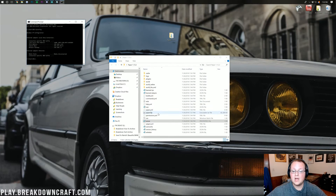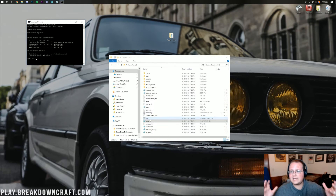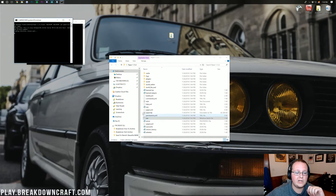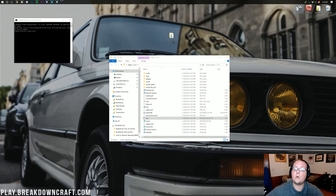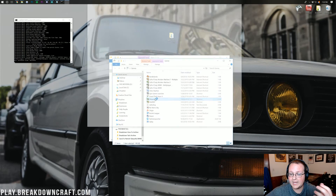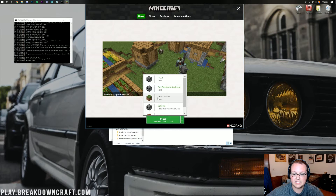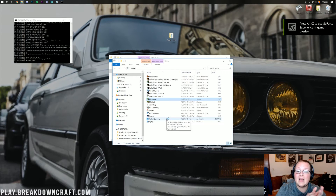Your server is now running and joinable from anywhere in the world by anyone you give the IP to — again, only people you trust. Run your server by double-clicking the Windows batch file. While it loads, open Minecraft and switch your version to the latest release, 1.13.2, then click Play.